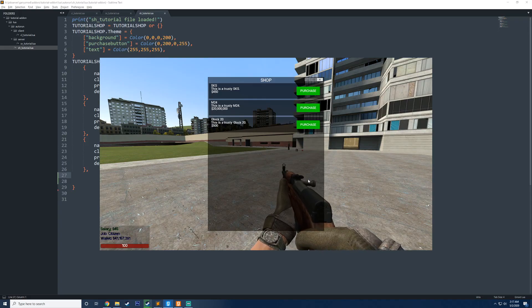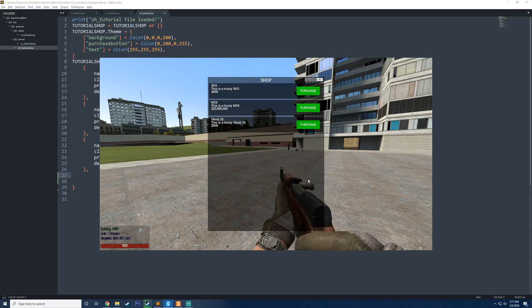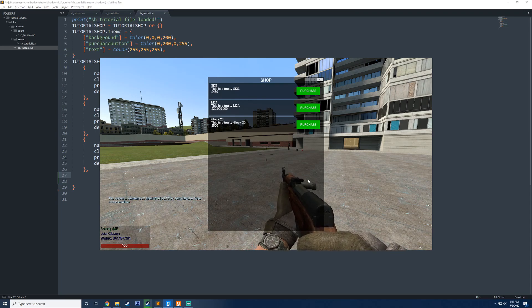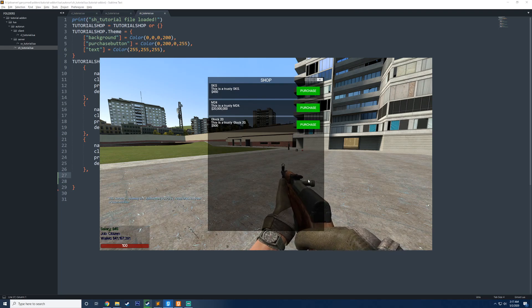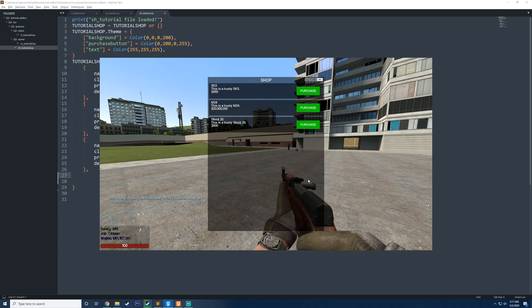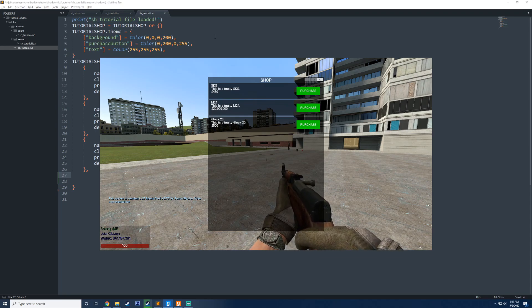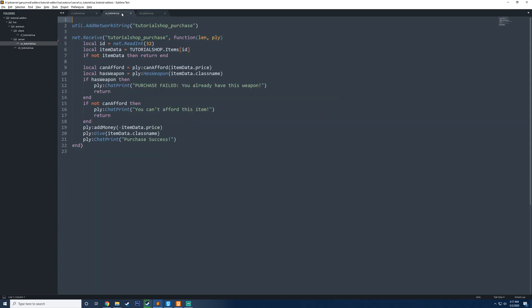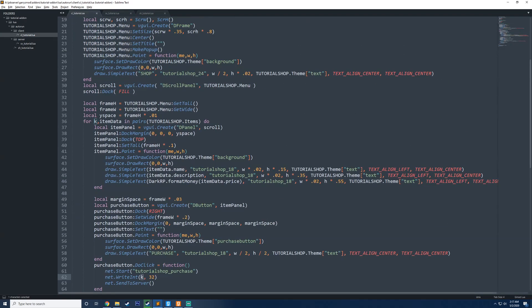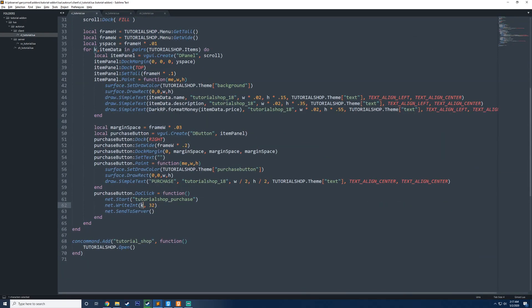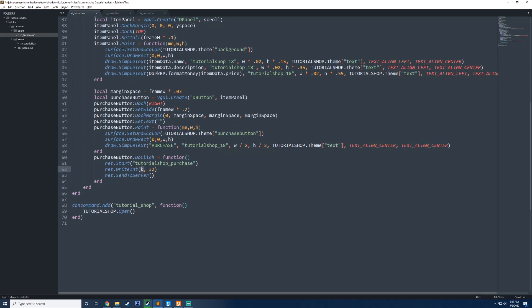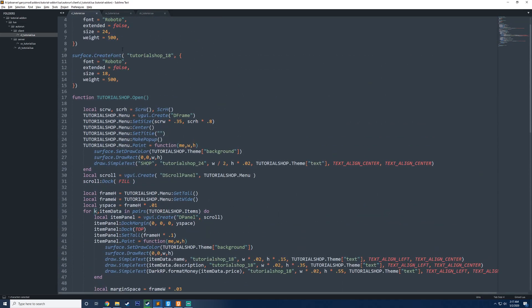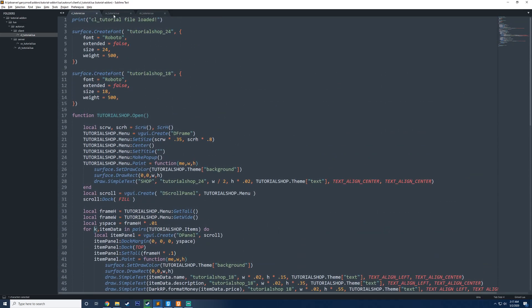Hello everyone, today we're going to be learning how to turn the shop that we made in our previous tutorial into an entity shop that supports custom checks, specific user groups, and functions that will be run on the player specific to an item. Before we begin, make sure that you are caught up in your files and everything is the same from the previous tutorial. If you watch the previous video, I believe part 17, you can get all the code that you see here.